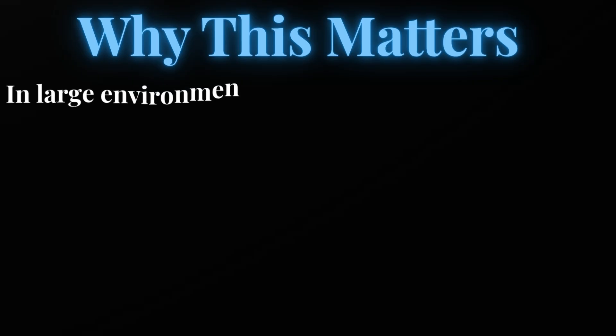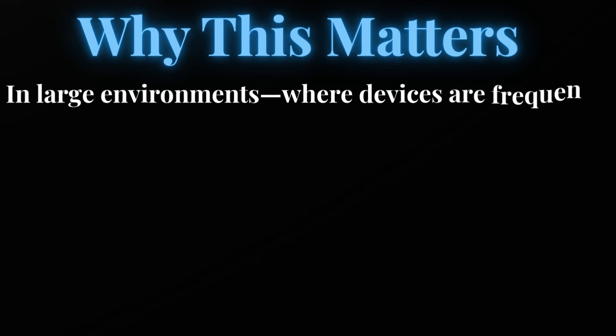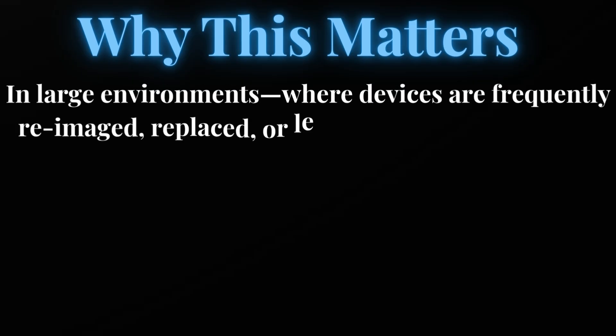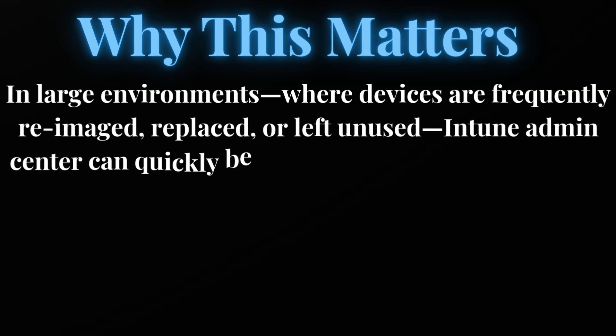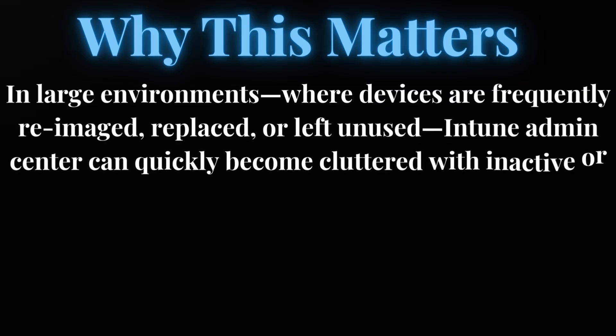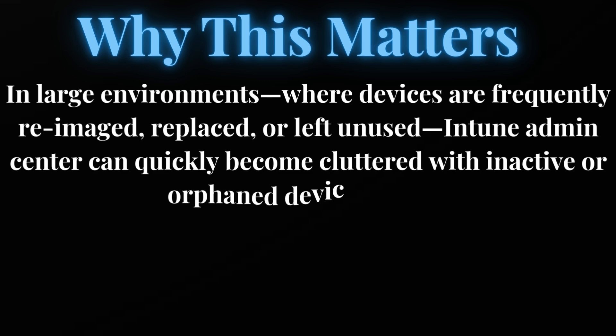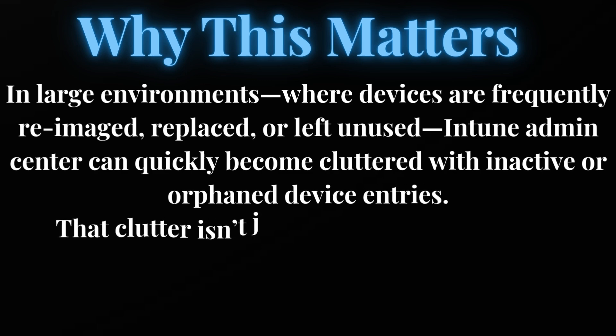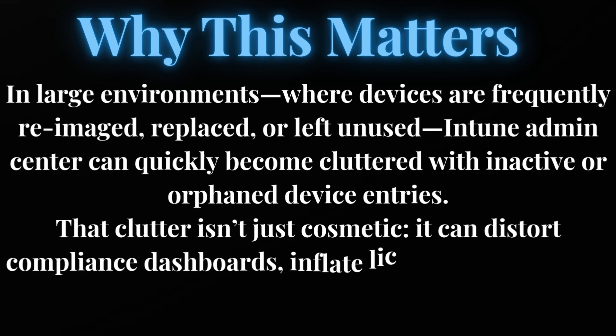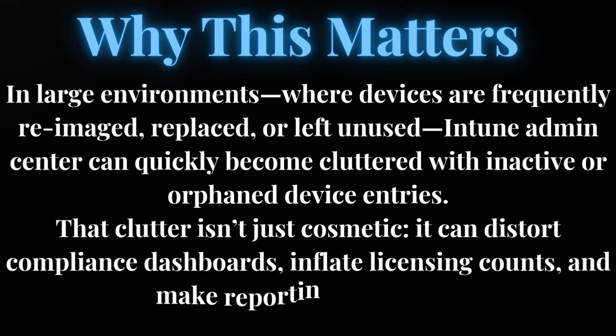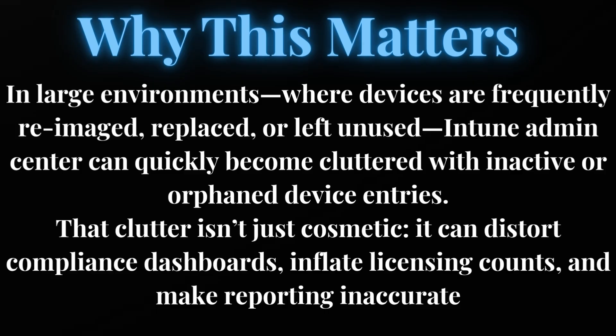In large environments where devices are frequently re-imaged, replaced or left unused, Intune admin center can quickly become cluttered with inactive and orphan device entries. This clutter is not just cosmetic - it can distort compliance dashboards, inflate licensing costs, and make reporting inaccurate.